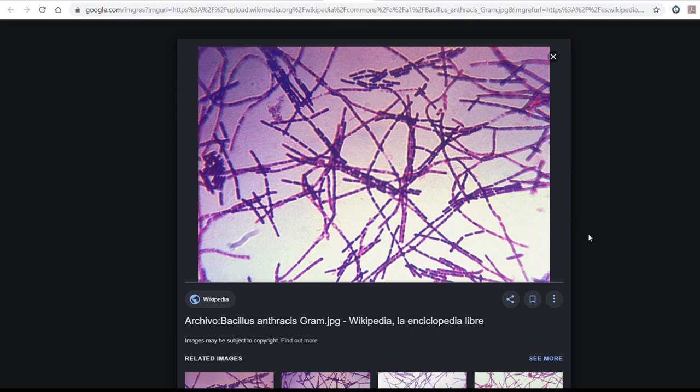Now you know a little bit more about bacteria. I hope you liked this video. Thank you for watching — please share, subscribe, and comment. I hope to see you soon.